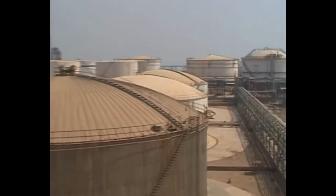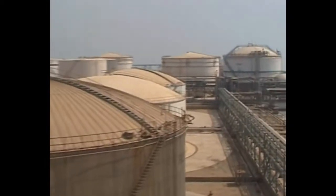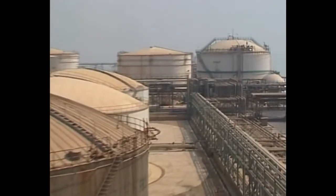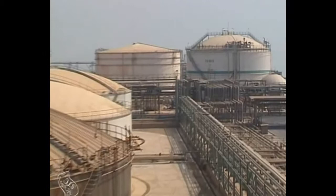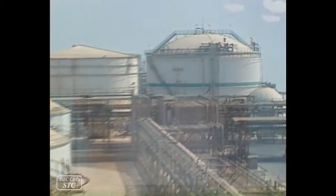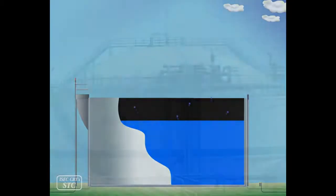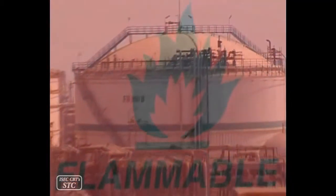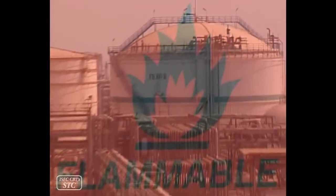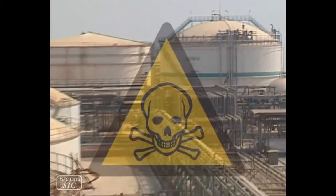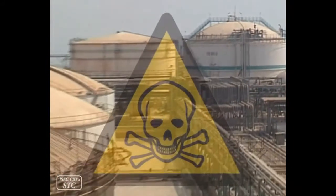Fixed Roof Tanks. This type of tank is used for the following cases: 1. The vapor pressure of the stored fluids is low or trivial. 2. The subject material is toxic or inflammable, or its purity is of great importance.